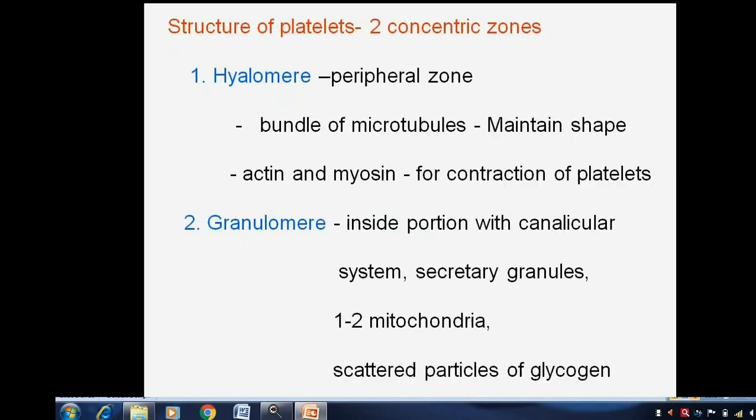When we see the structure of platelets, there are two concentric zones. The peripheral zone is the hyalomere, while the inner zone is the granulomere. The peripheral zone, hyalomere, is formed by a bundle of microtubules which maintain the shape, and actin microfilaments for contraction of platelets.